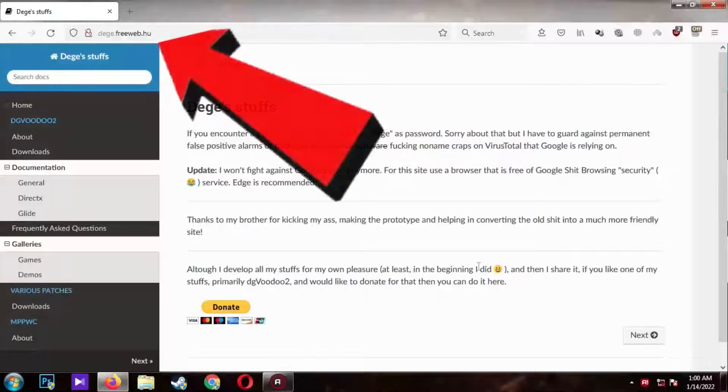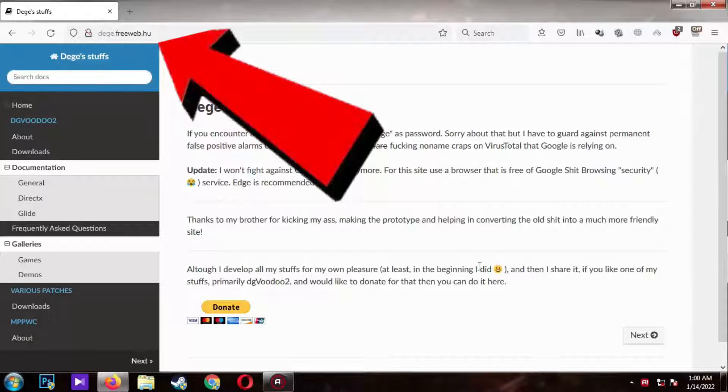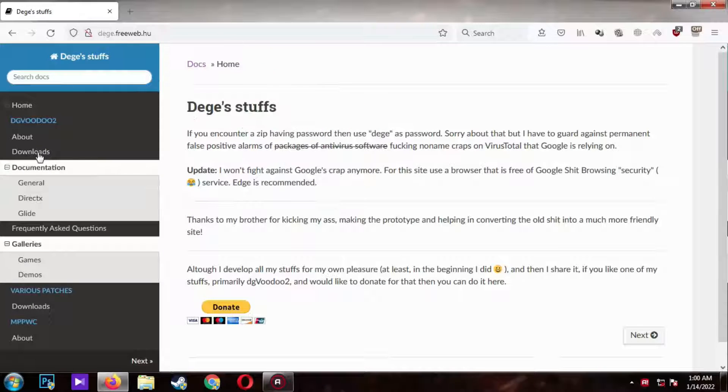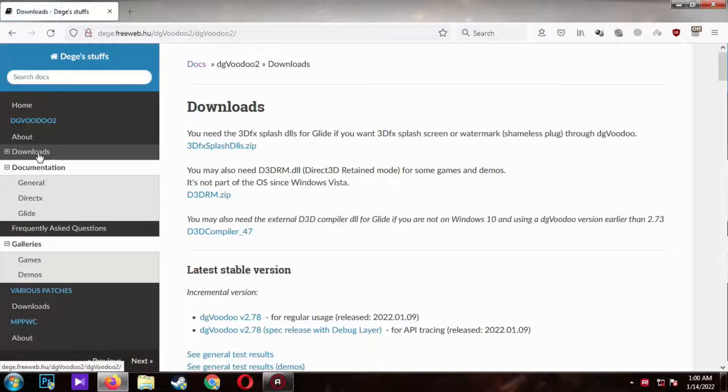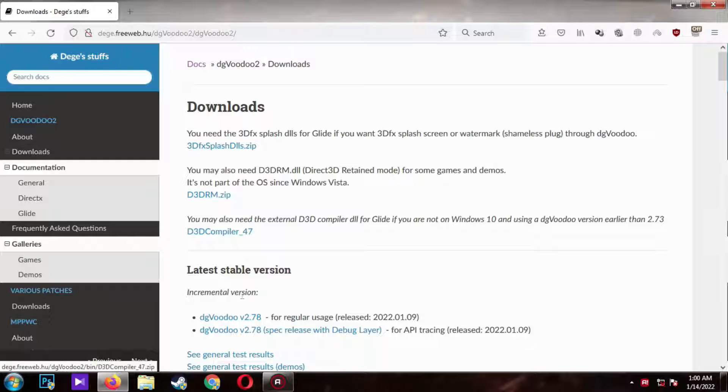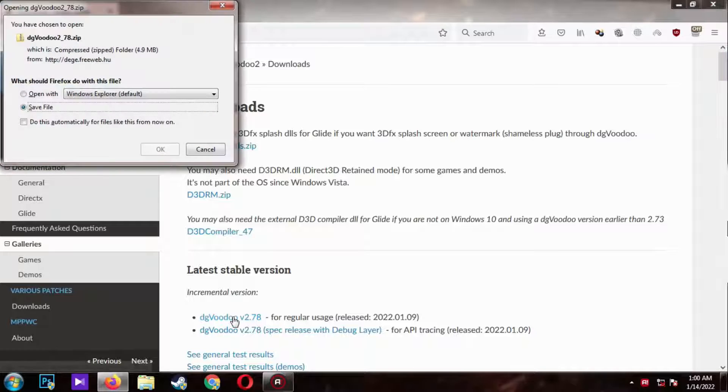Go to this website. The link will be in the description, or google it. Click on download. Select the DG Voodoo for regular usage. Click it to start downloading. Click OK.